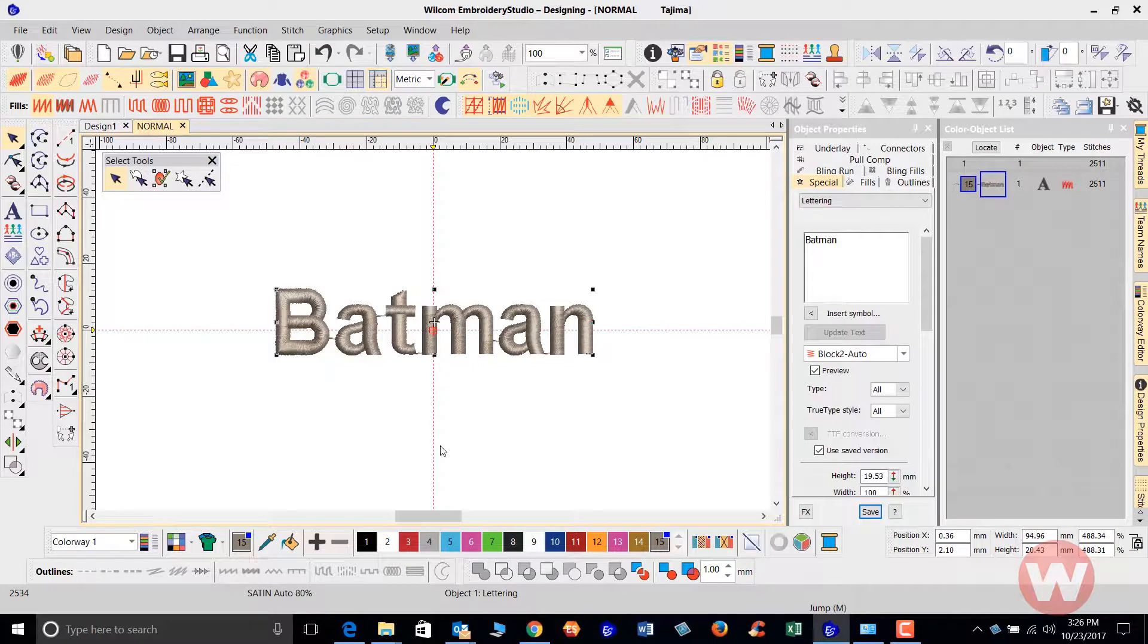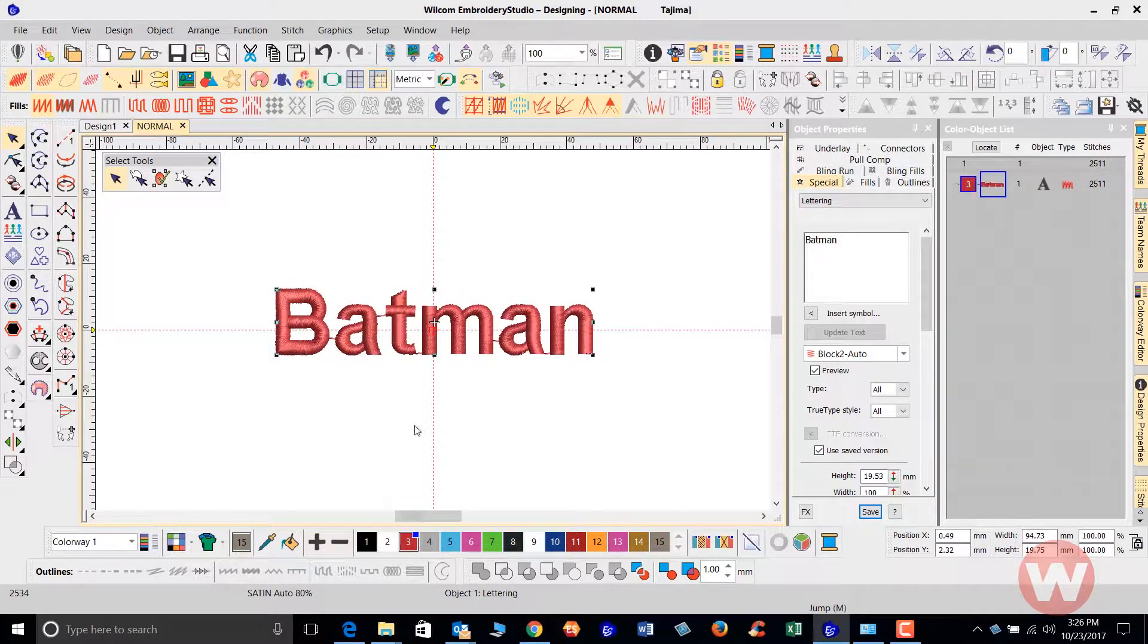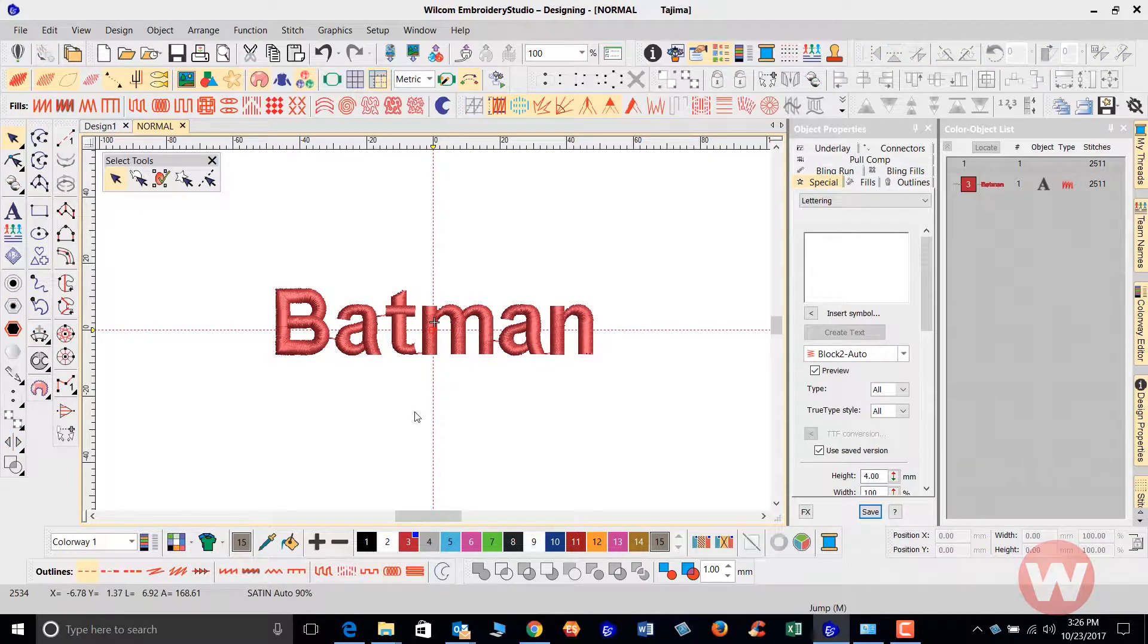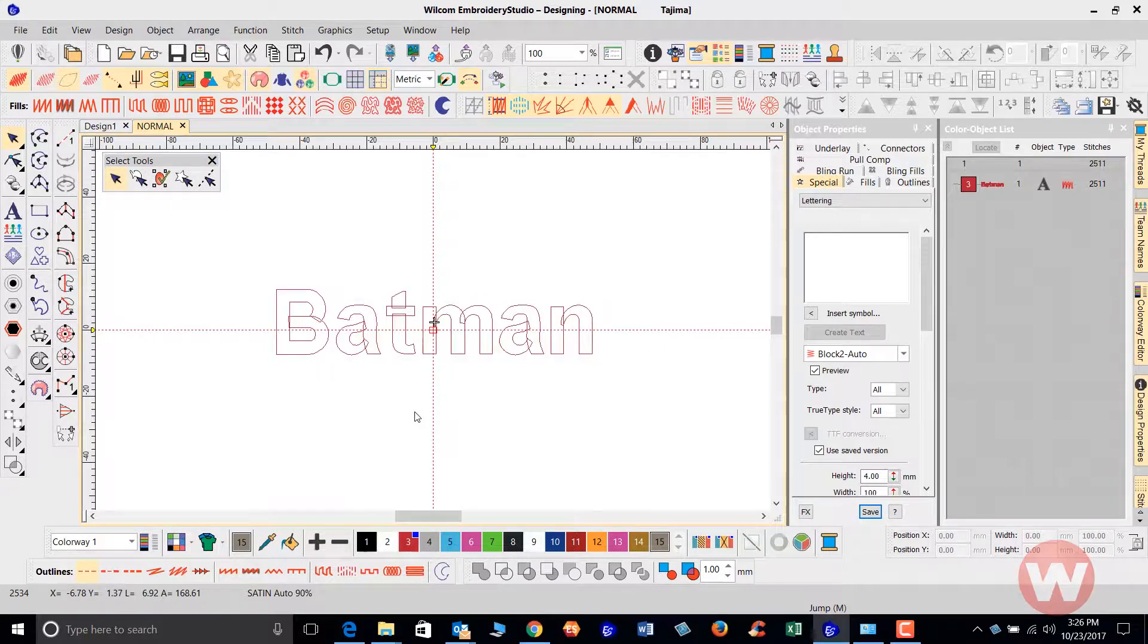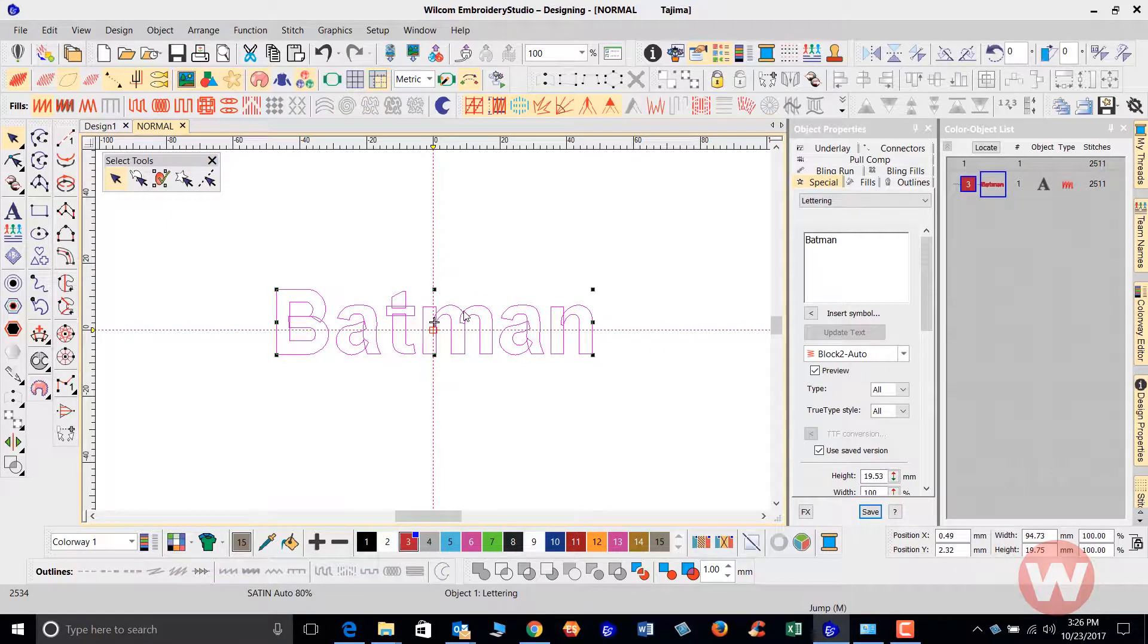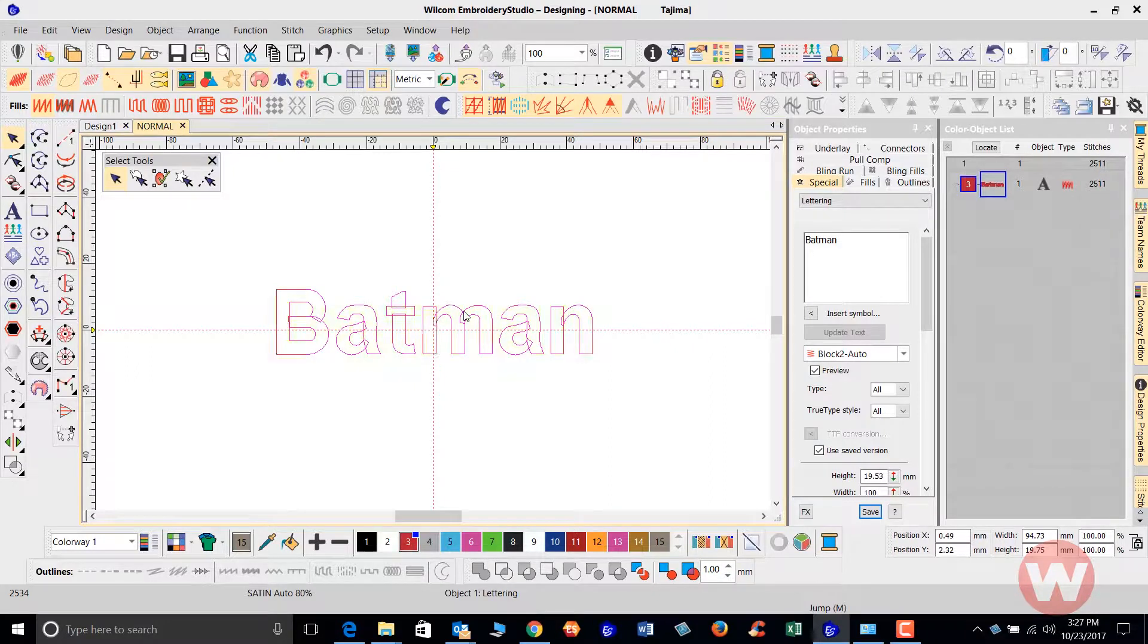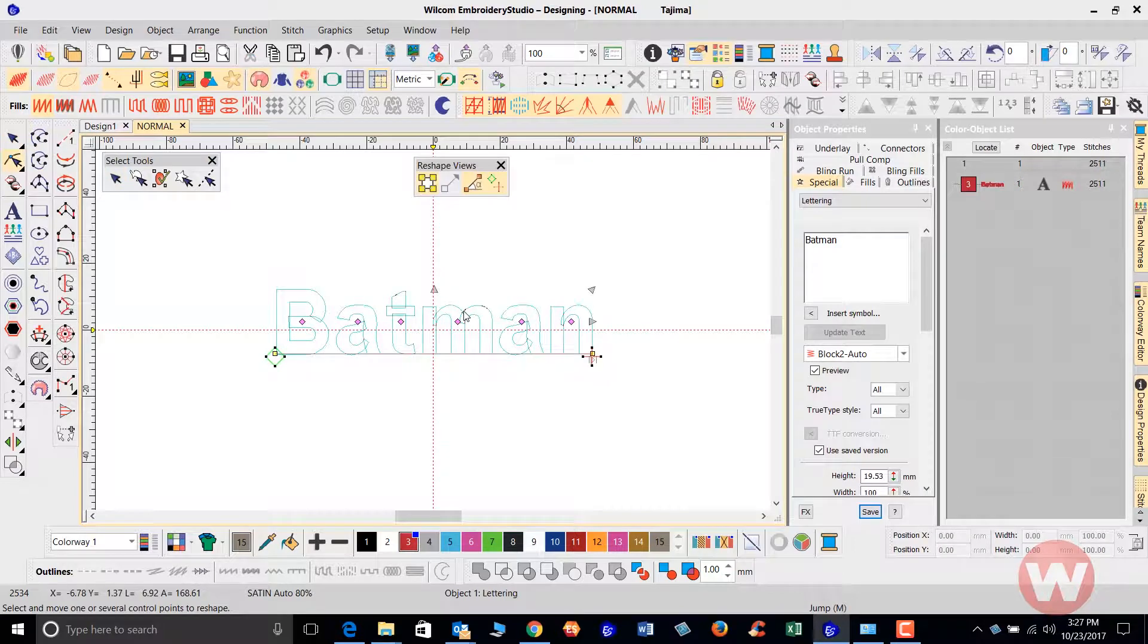Okay, now what I'm going to do next is I'm going to change my color here. I'm going to hide the stitches on the screen by pressing S. As I click on the lettering on the screen I'm also going to press H, that's going to take me to my reshape mode.